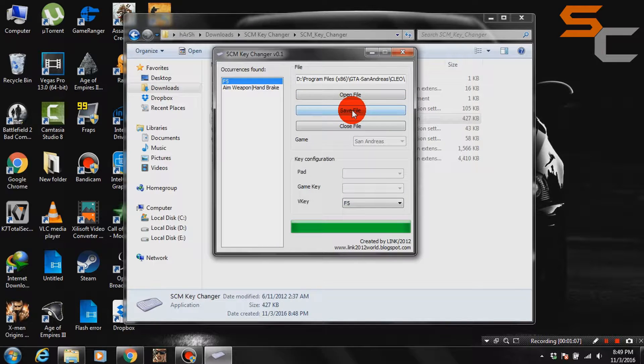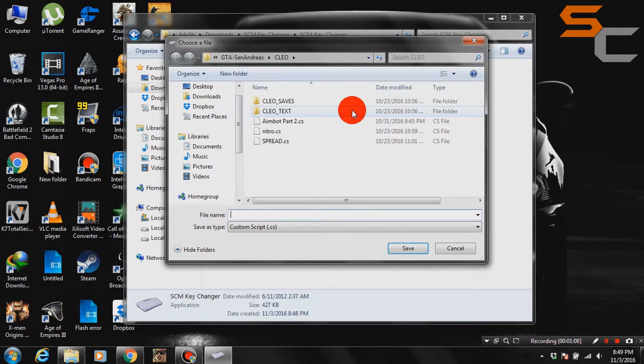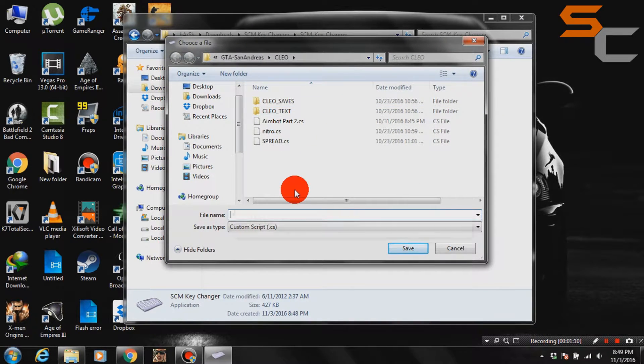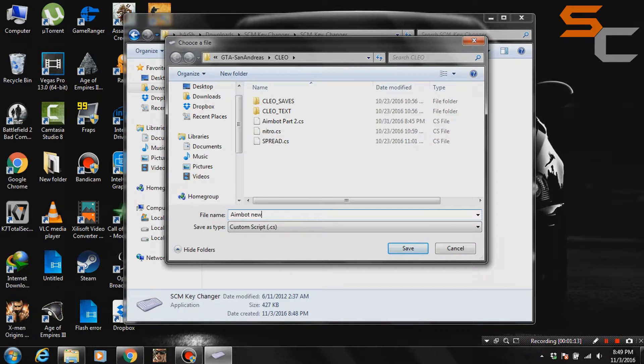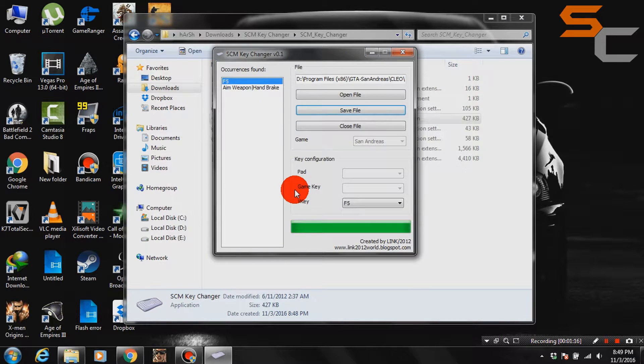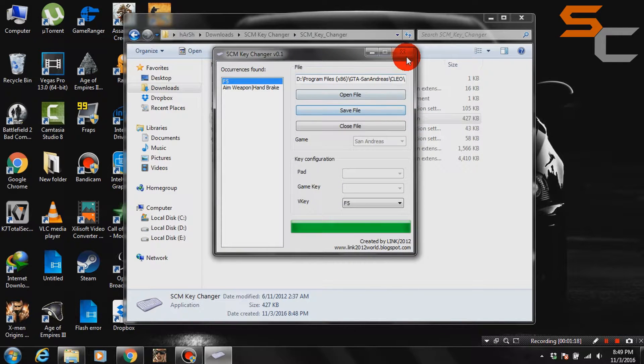After selecting key, click on save file, enter a new file name and you can now activate your Clio mods with your new key. The new file saved in your Clio folder of GTA San Andreas.